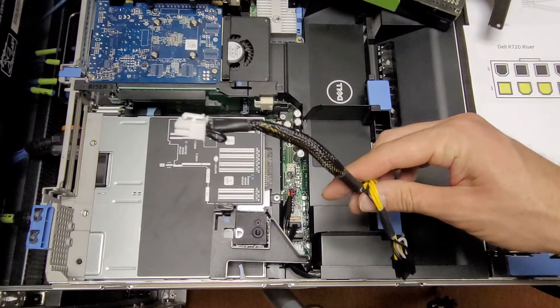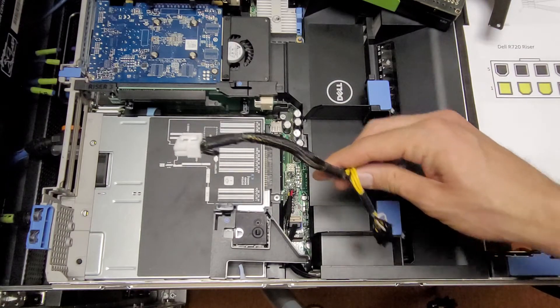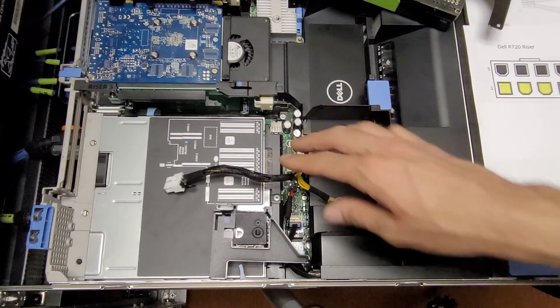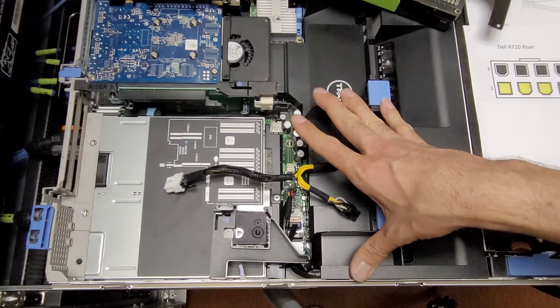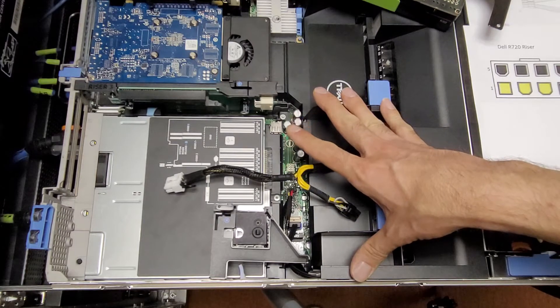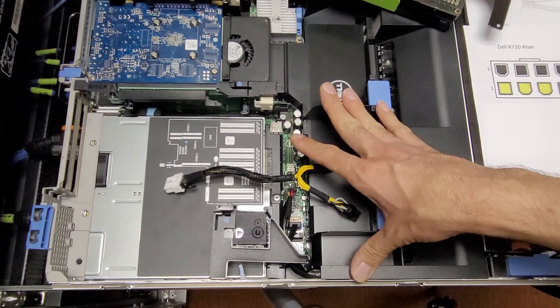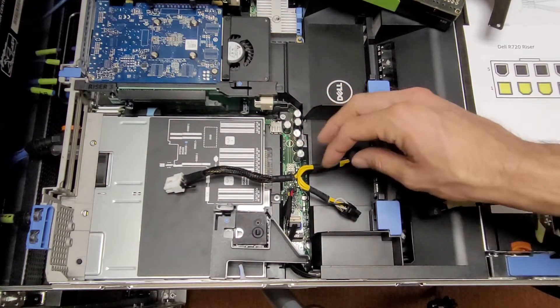I believe there are a few other Tesla cards that use the 12-volt EPS. So when putting a Tesla card in your server, you really want to make sure that the card is powered the way you think it does.